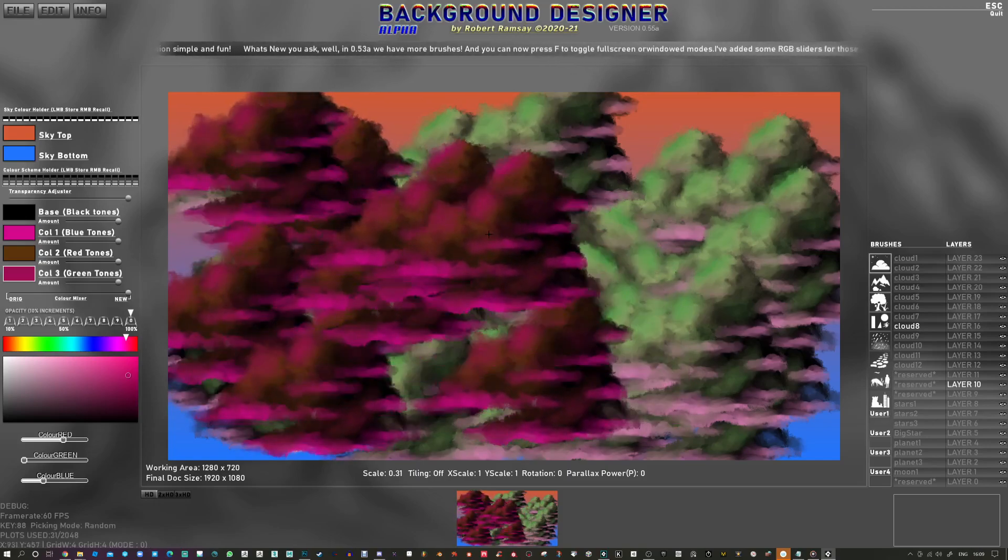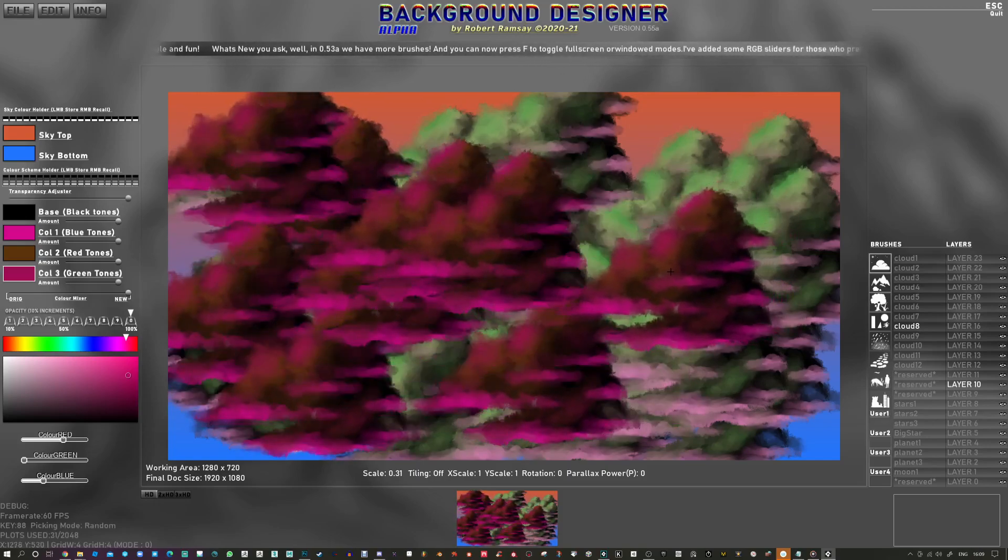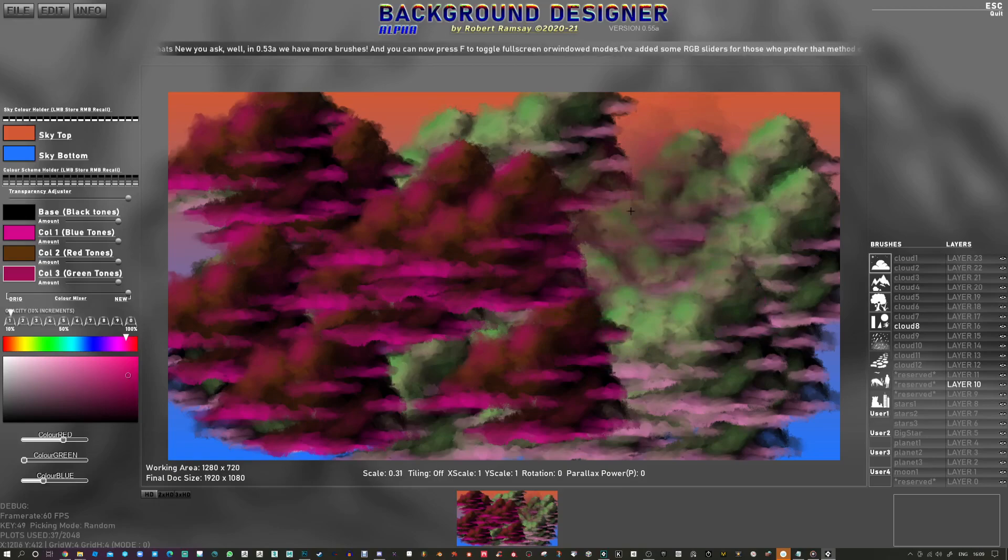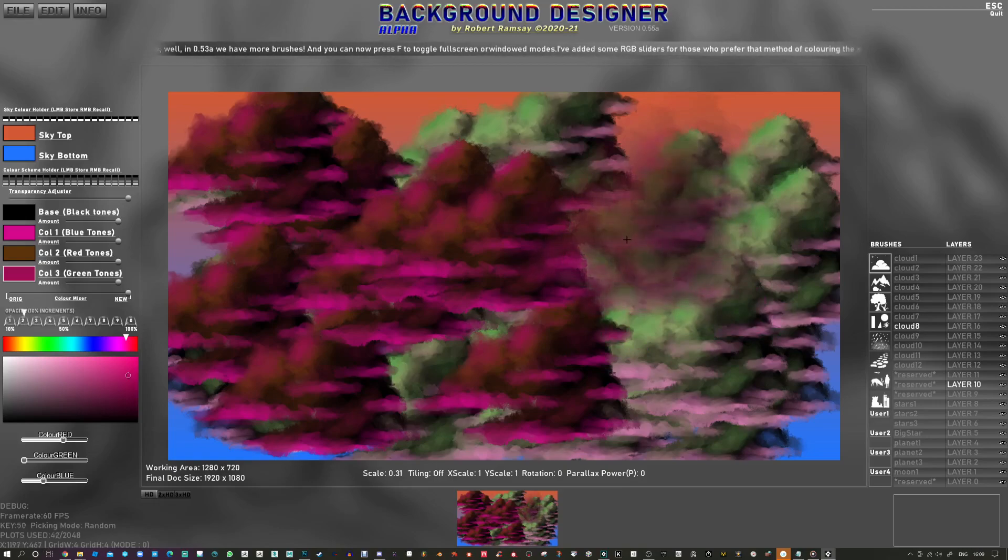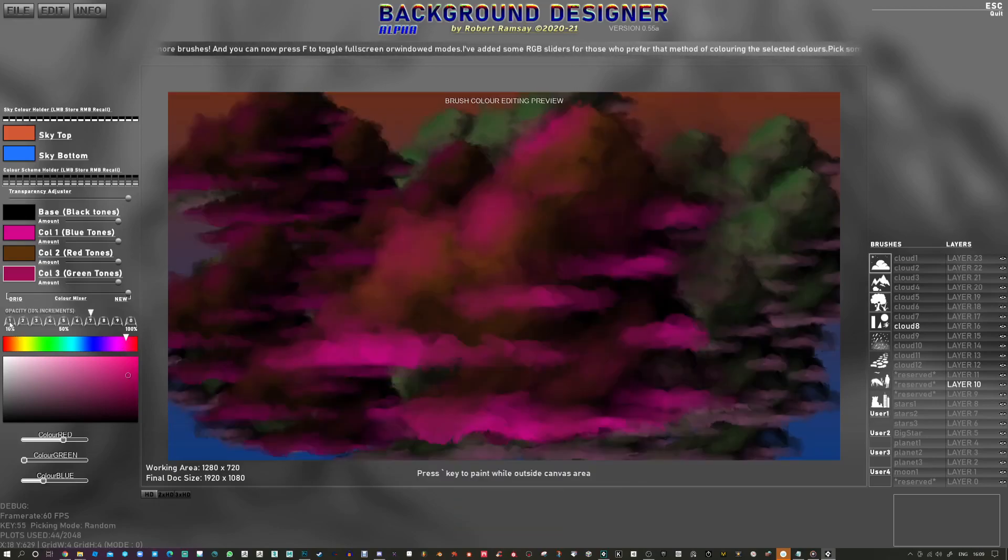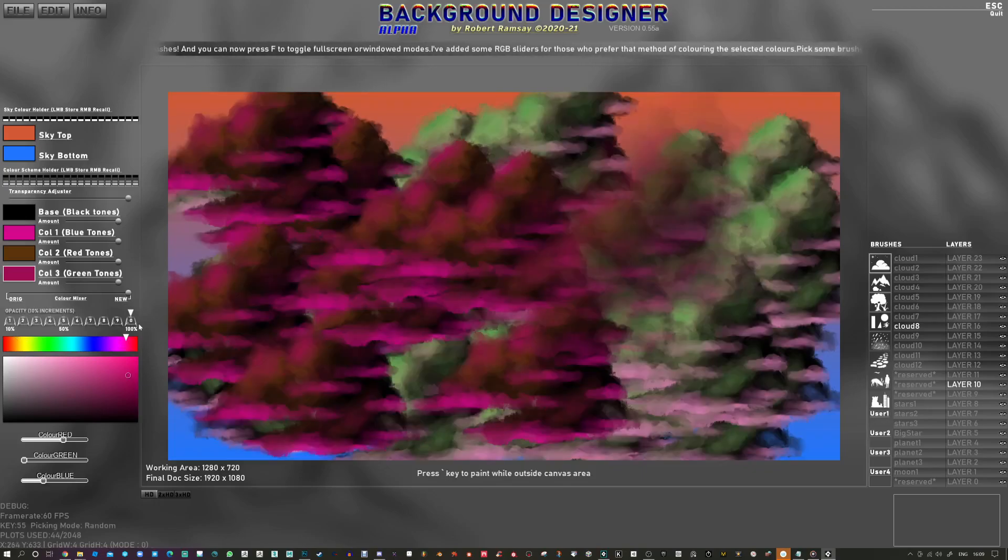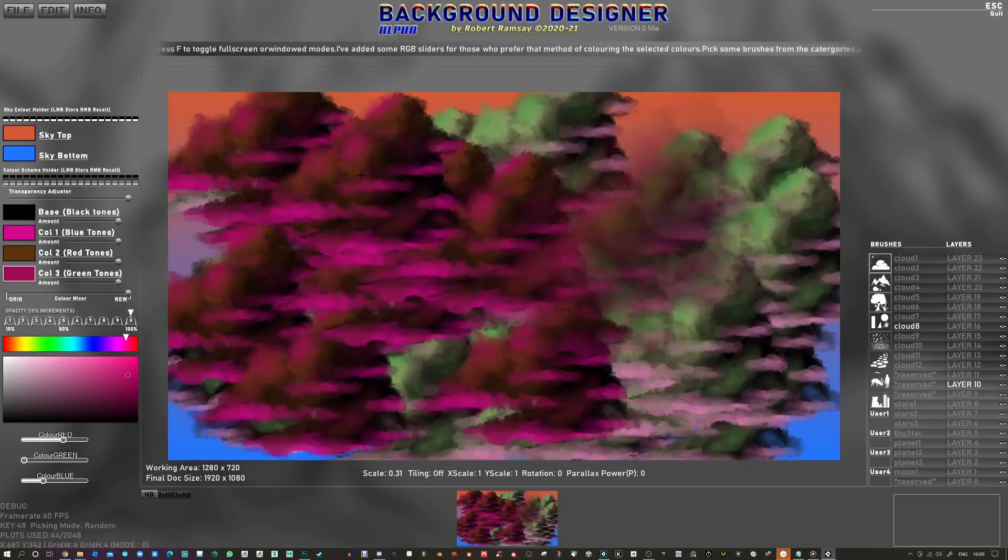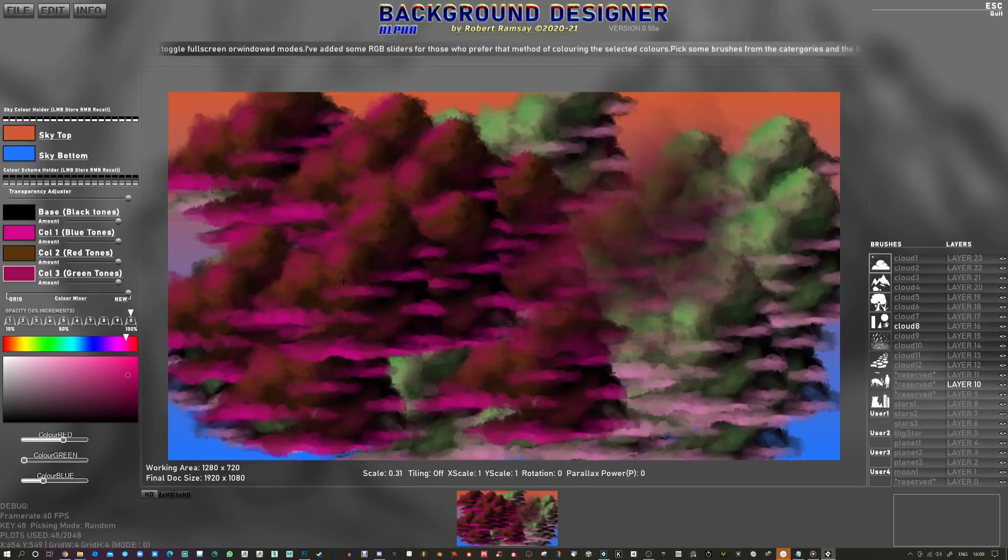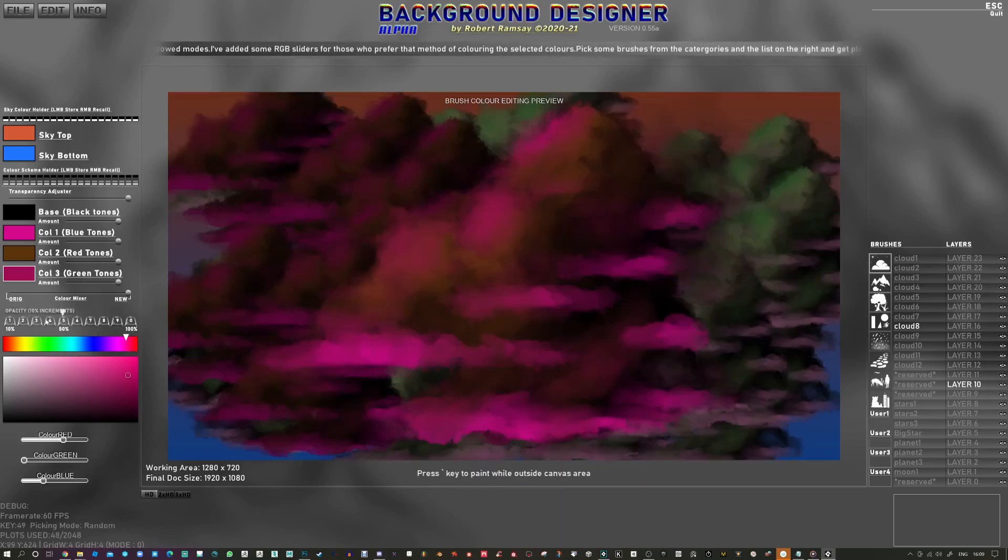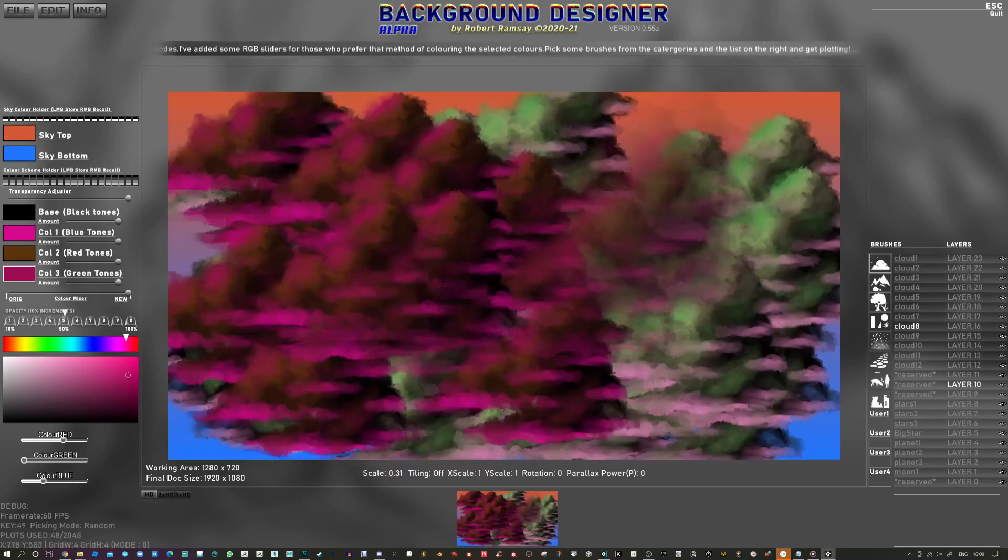What else can you do? Well if you press 1 you can get some opacity. Or 2, 3, 4, 5. In fact it's all here. If you press 0 it's 100%, if you press 1 it's 10%. You can use the slider here.